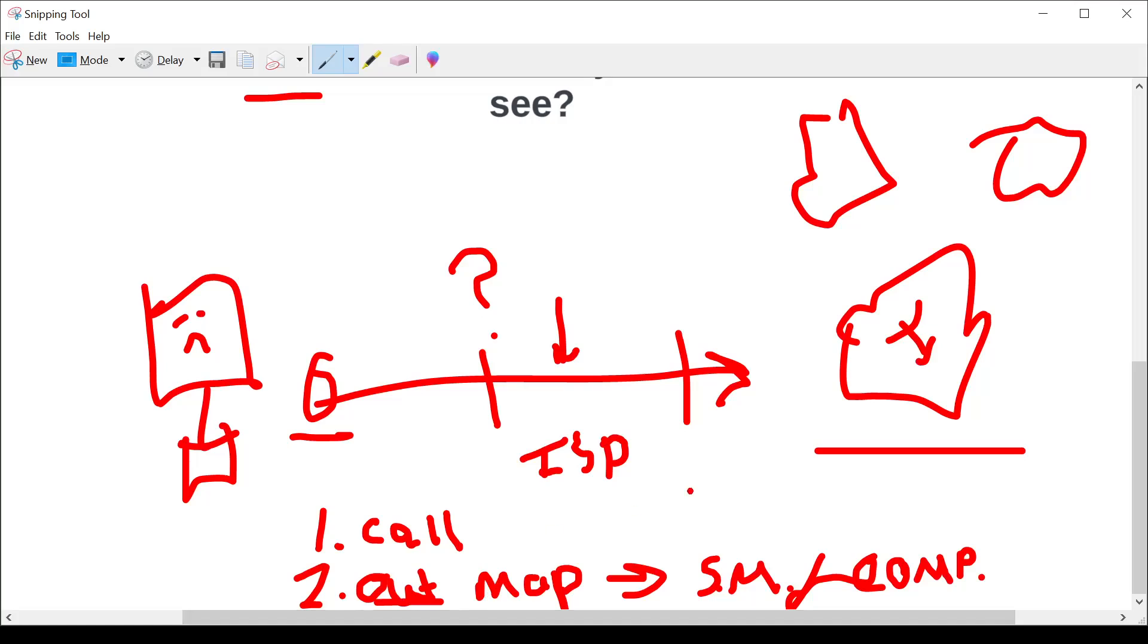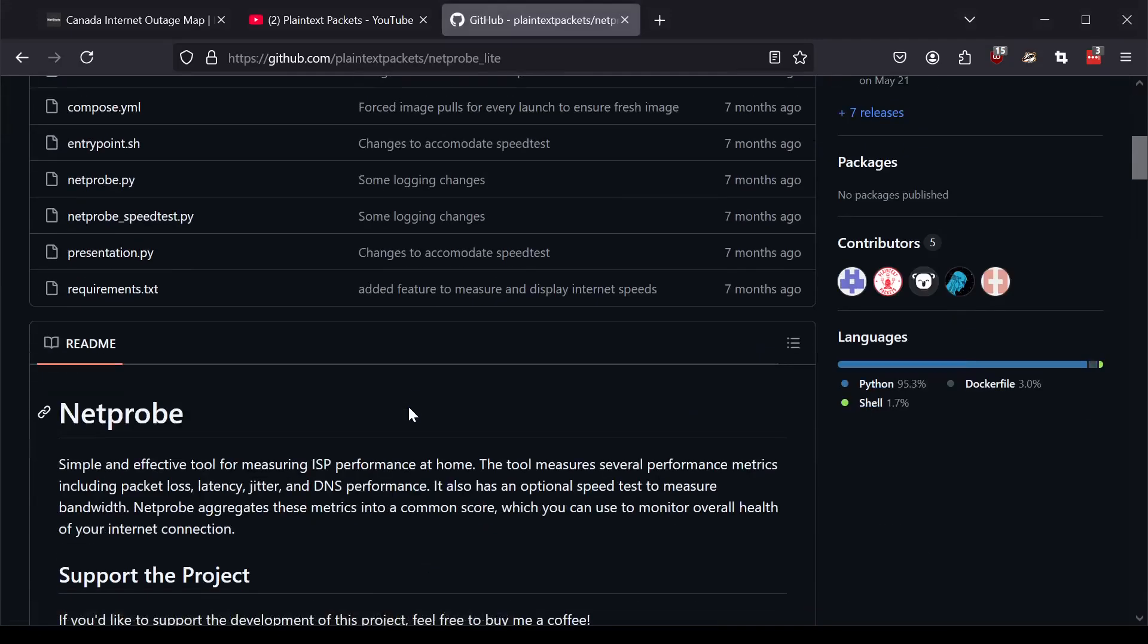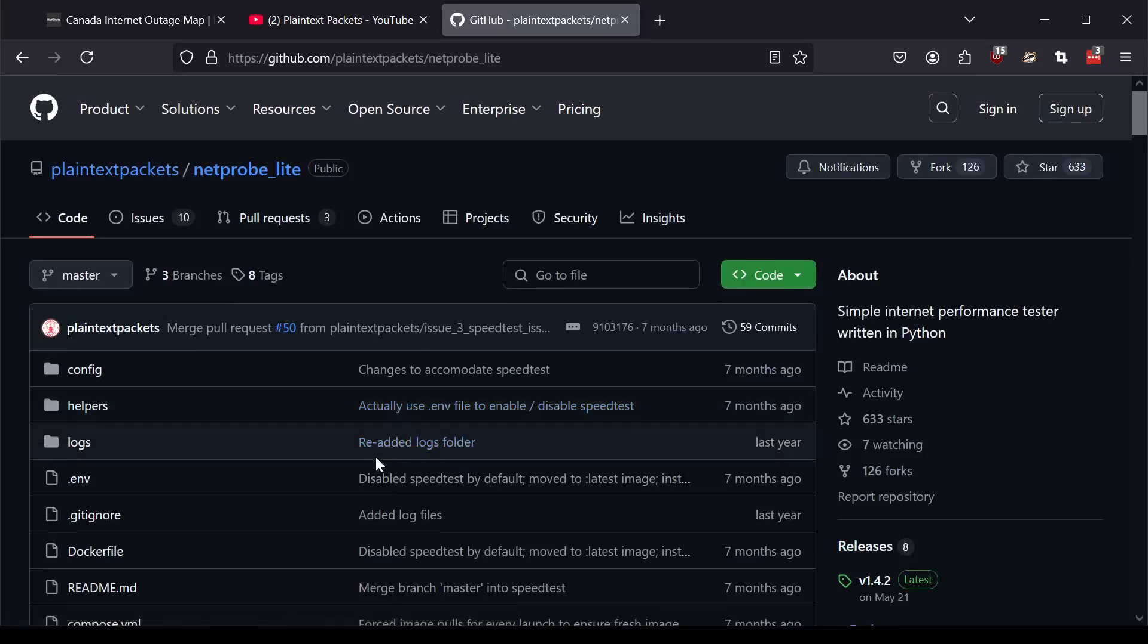And then what's more is that you don't necessarily know if your ISP that you're subscribed to is stable over time, right? So remember what we talked about with NetProbe, which is the point of NetProbe, is that you could actually go in and take a look at how the internet connectivity is doing over time.